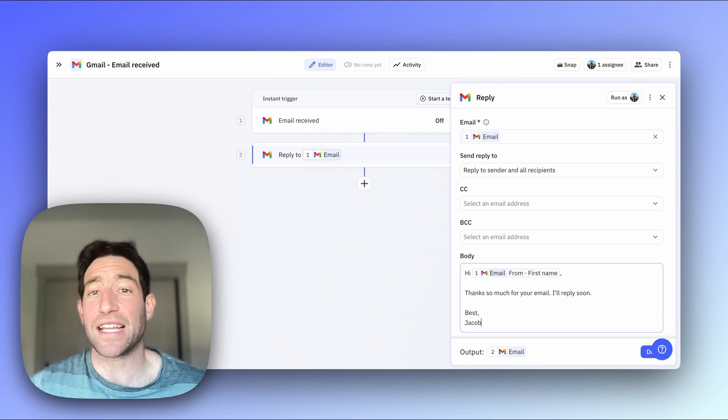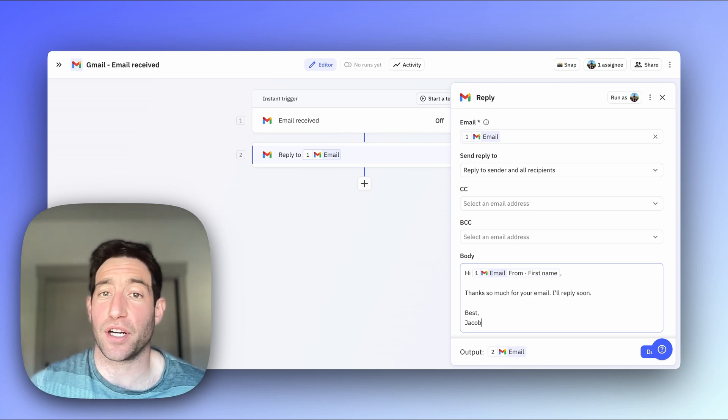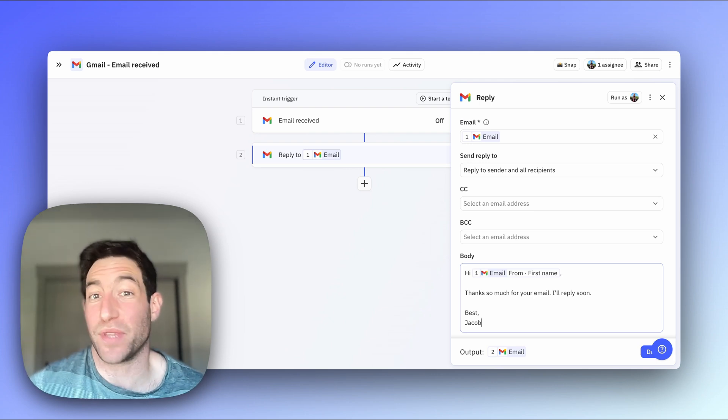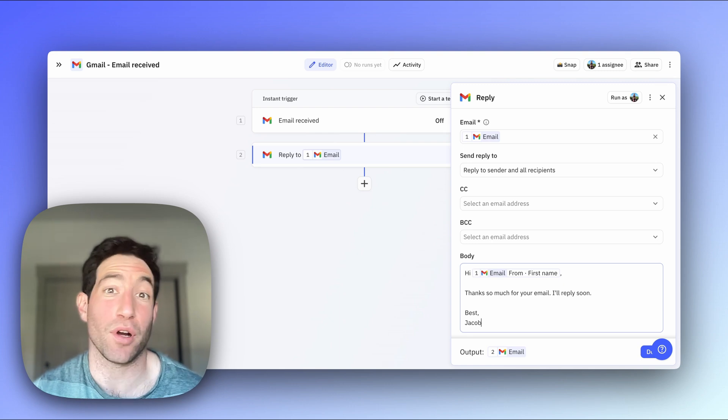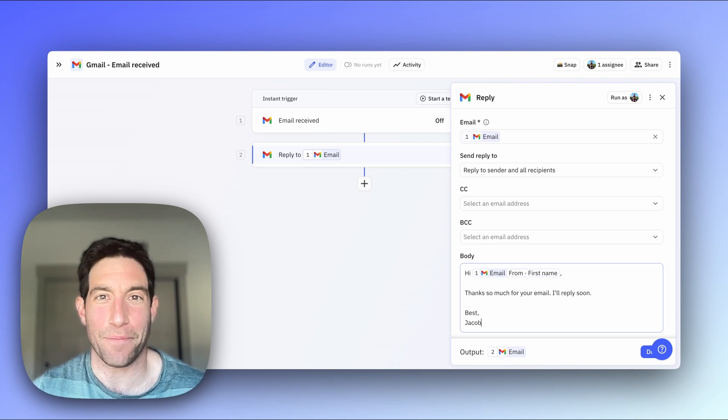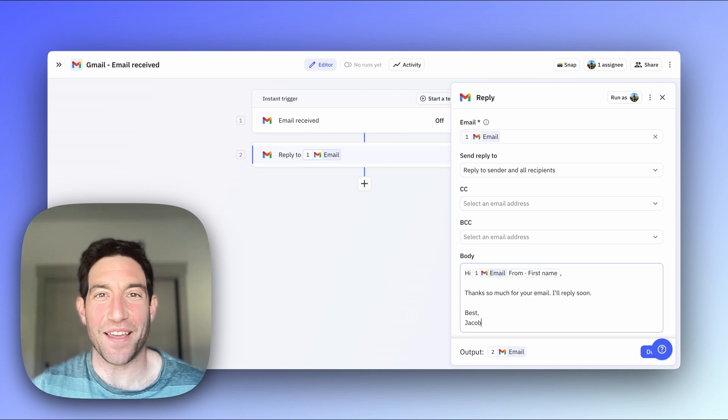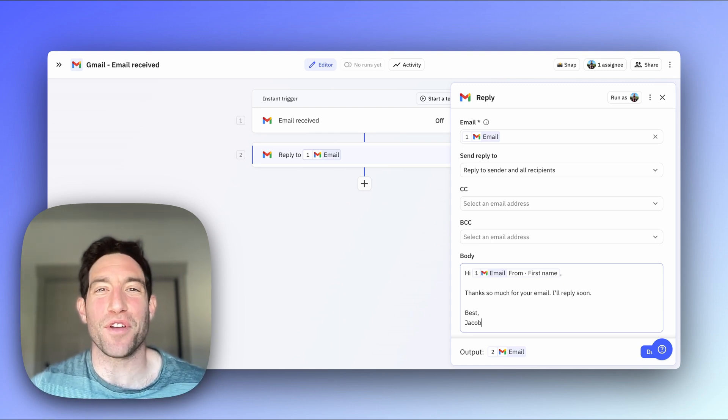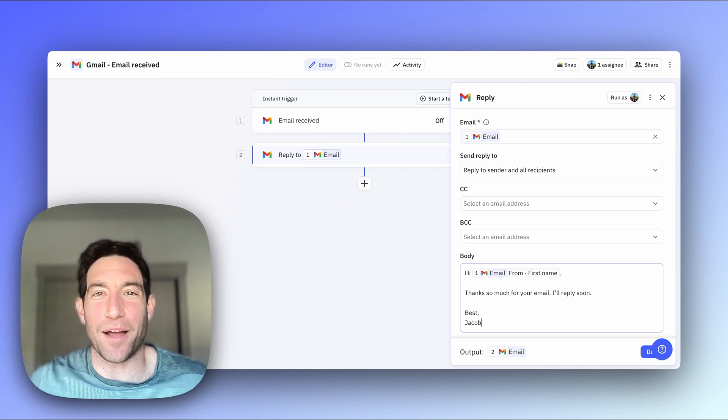Or you can take the data from that trigger and do something else with it, like write a row to a spreadsheet or update your CRM. I hope you find that useful, and let me know if you have any questions down in the comments.